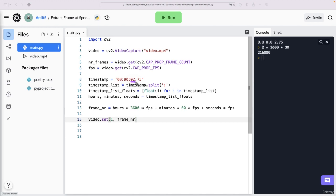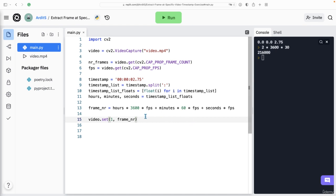So with two seconds, we have 60 frames. And with 2.75, we should have around 7075. Yep.